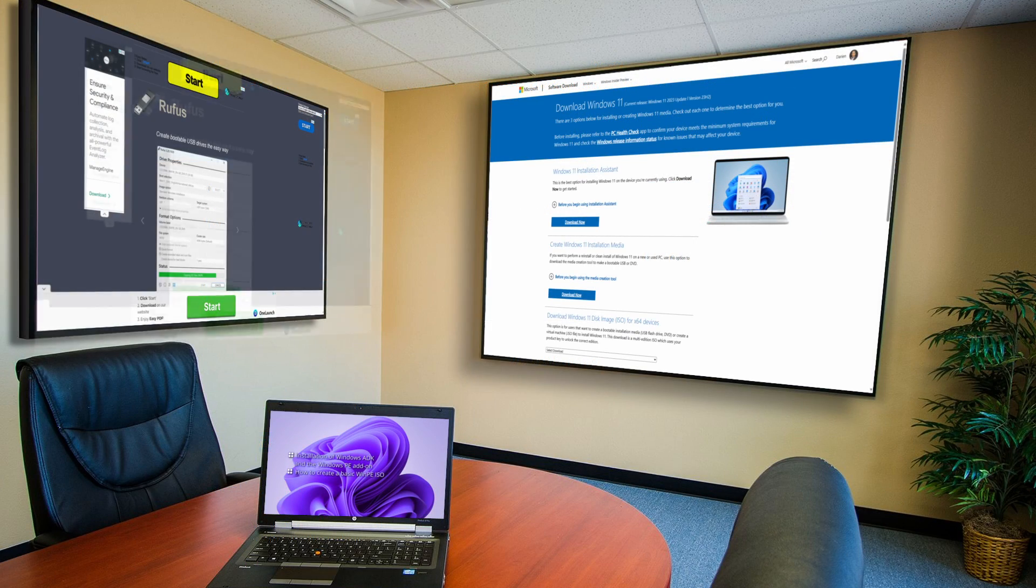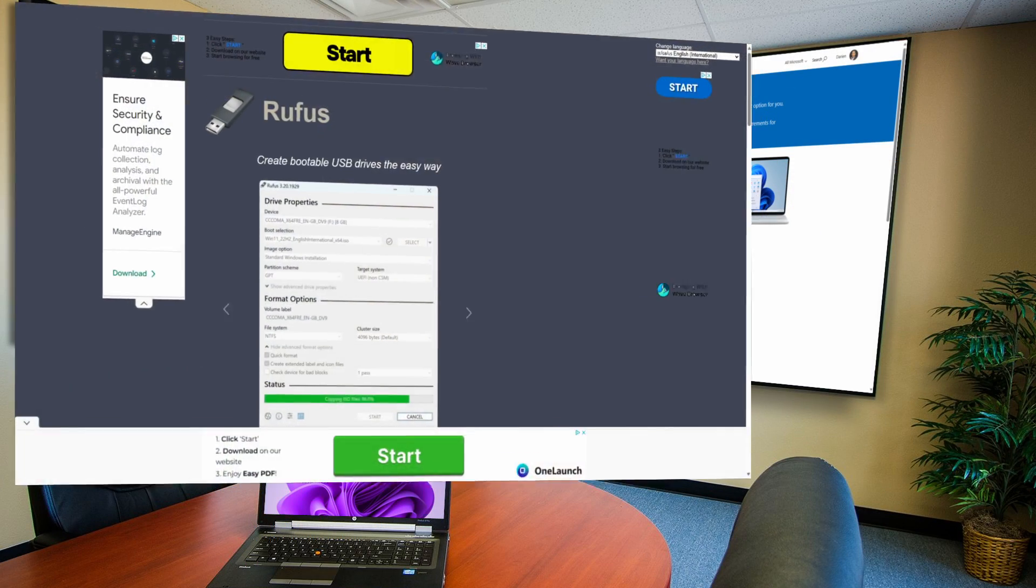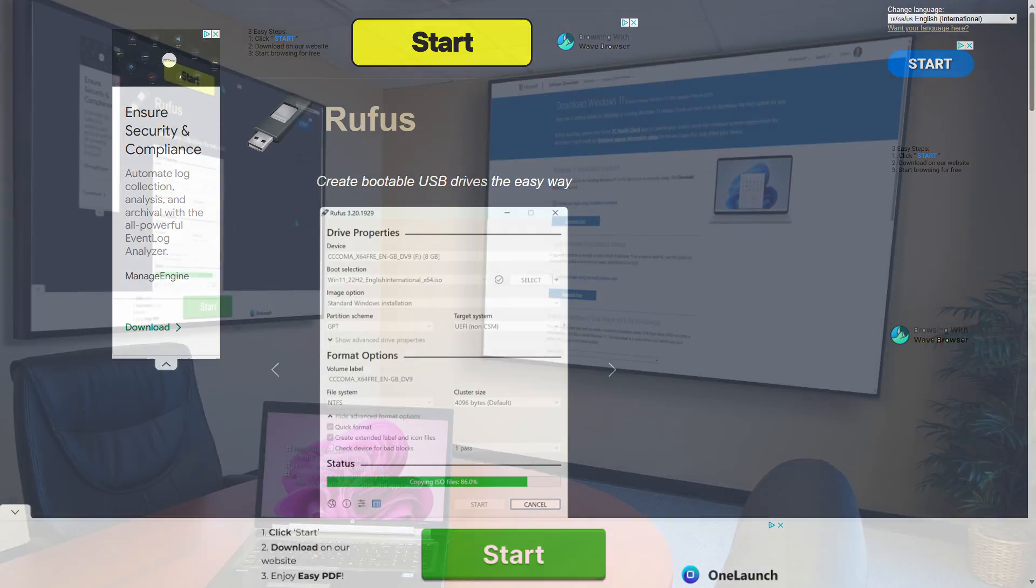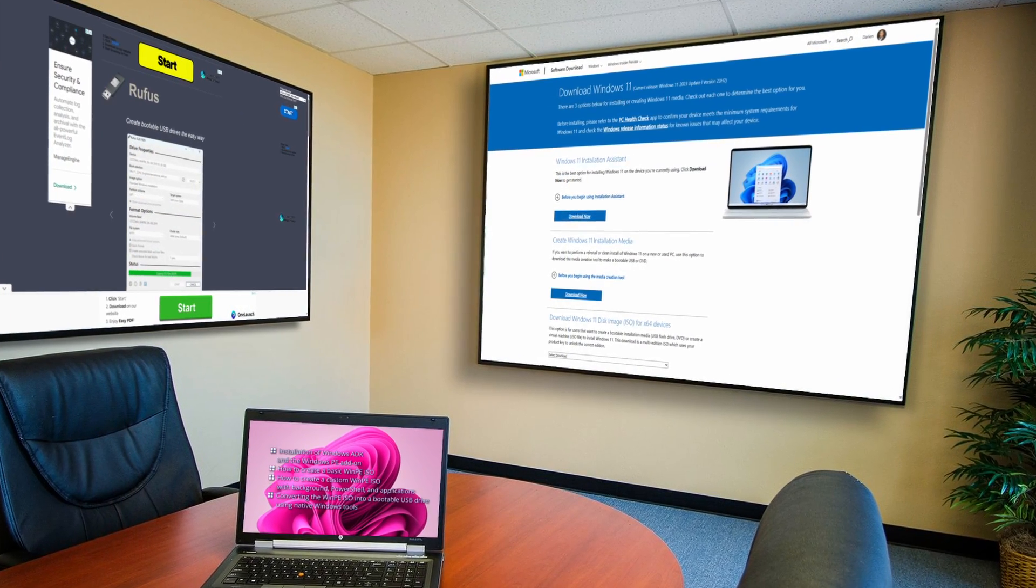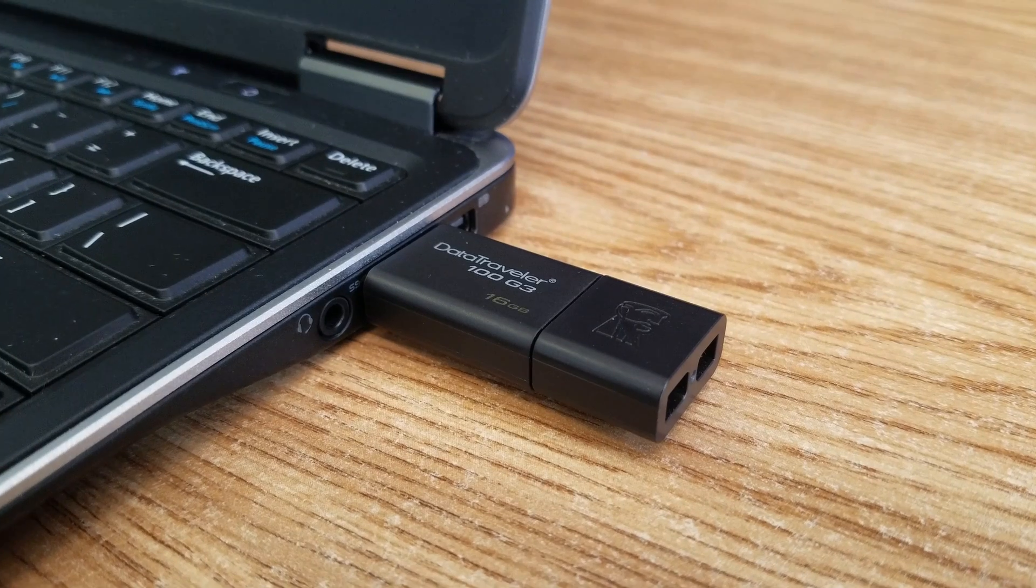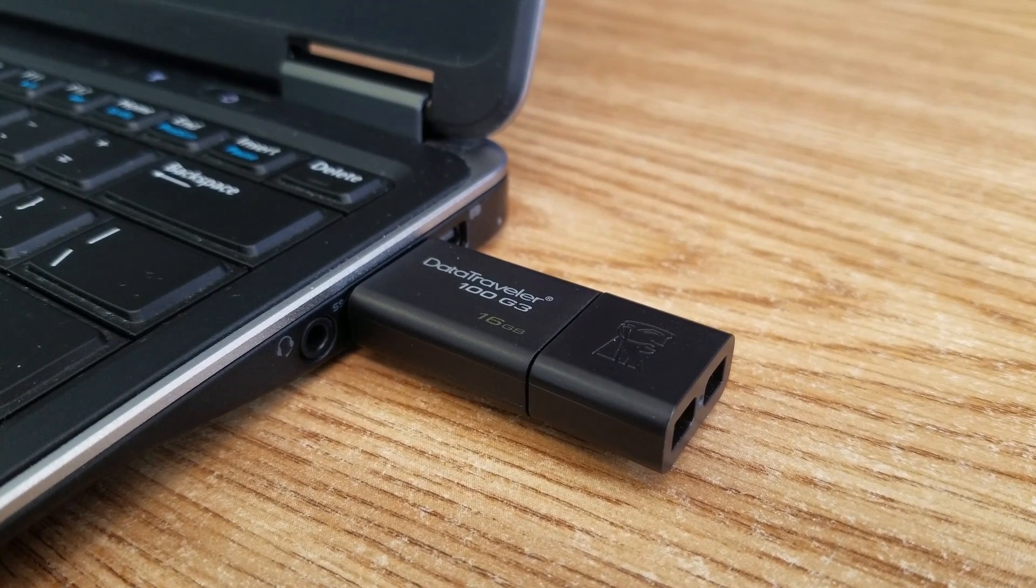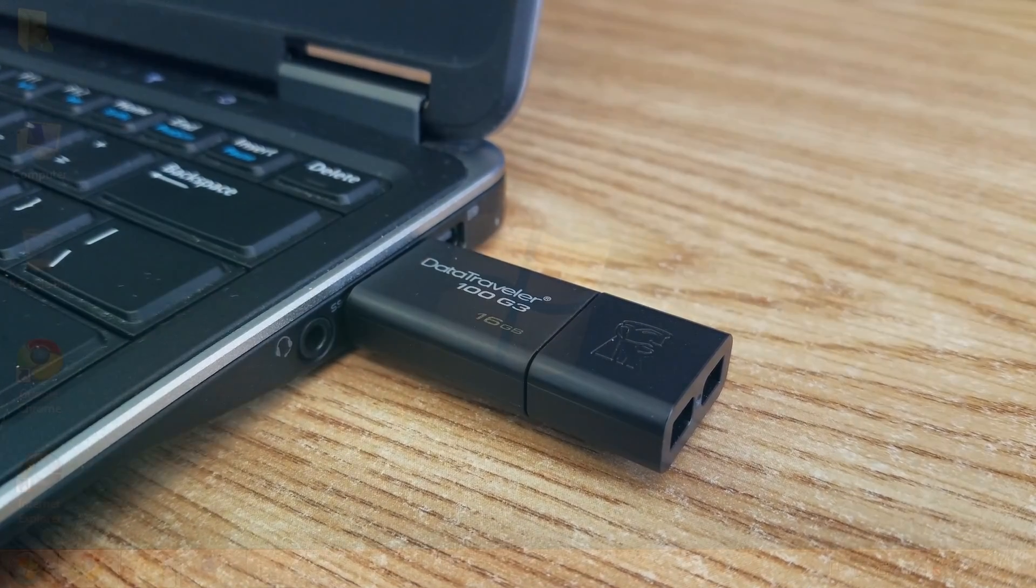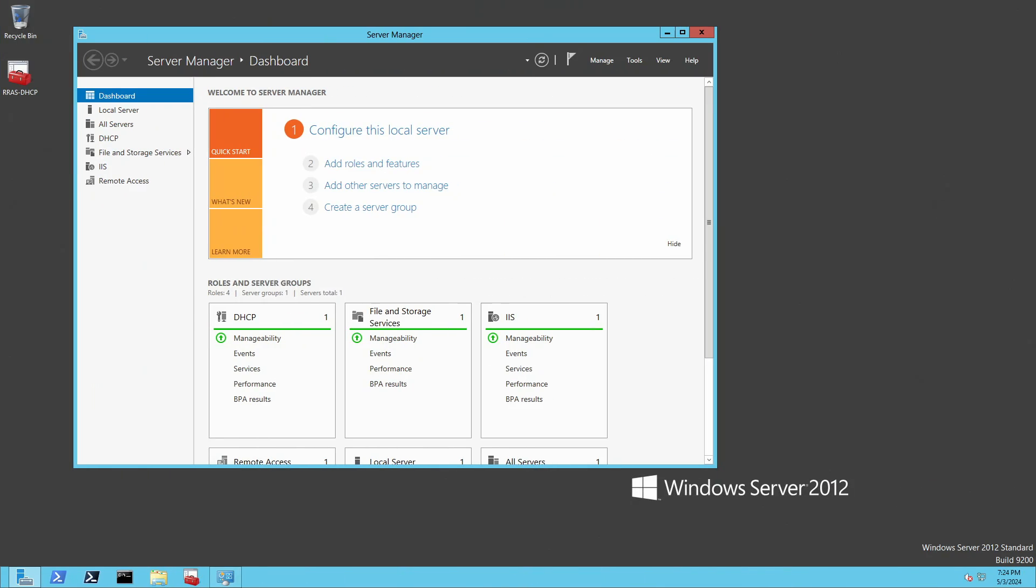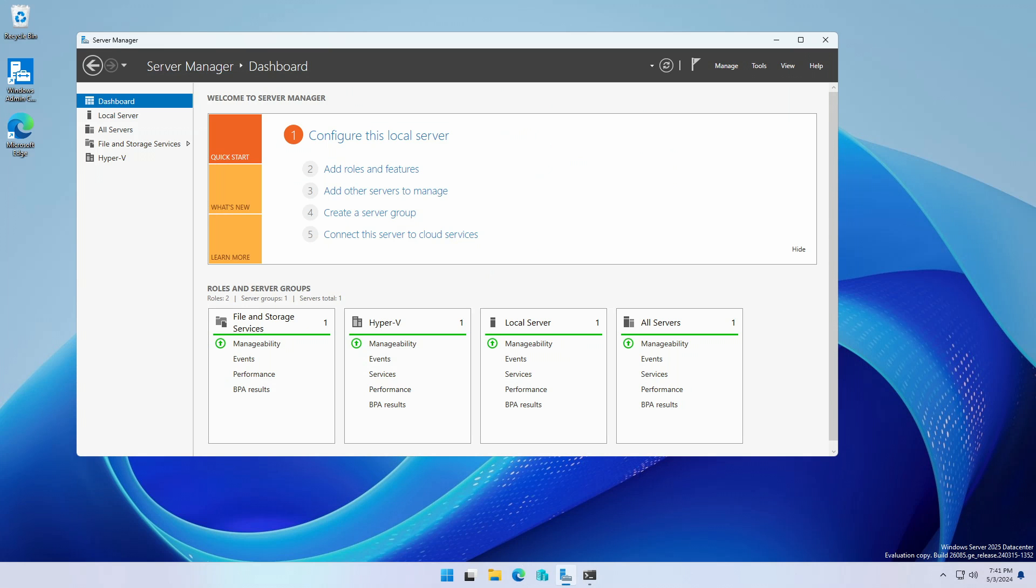Although there are other third party tools to create bootable USB devices, there may be cases where those tools cannot be used or are not authorized or allowed. In this video, we will create a bootable Windows USB device that can be used to install any version of Windows from Windows 7 to Windows 11, from Windows Server 2012 to the upcoming Windows Server 2025.